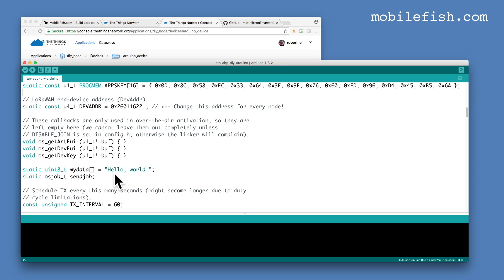This string, Hello World, will be broadcasted from my LoRa module to the Single Channel LoRa Gateway.